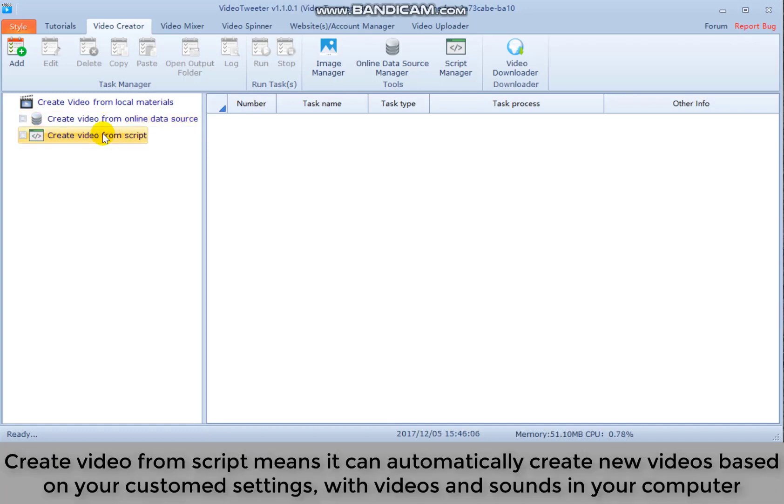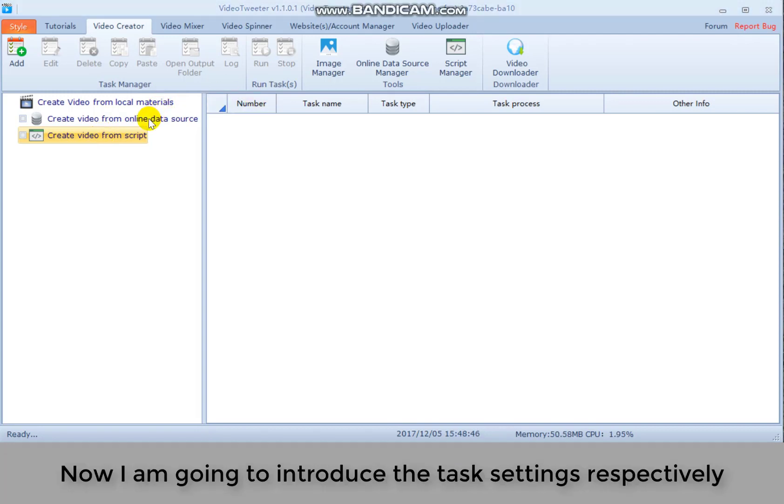Create video from script means it can automatically create new videos based on your custom settings with videos and sounds in your computer. Now I'm going to introduce the task settings respectively.